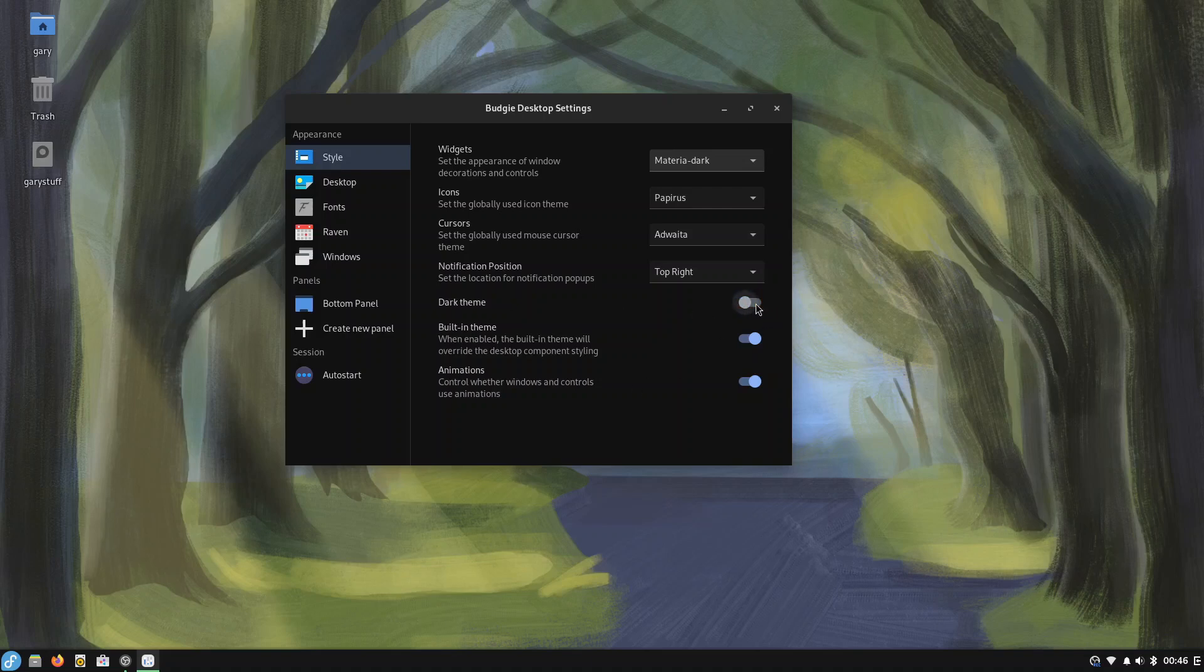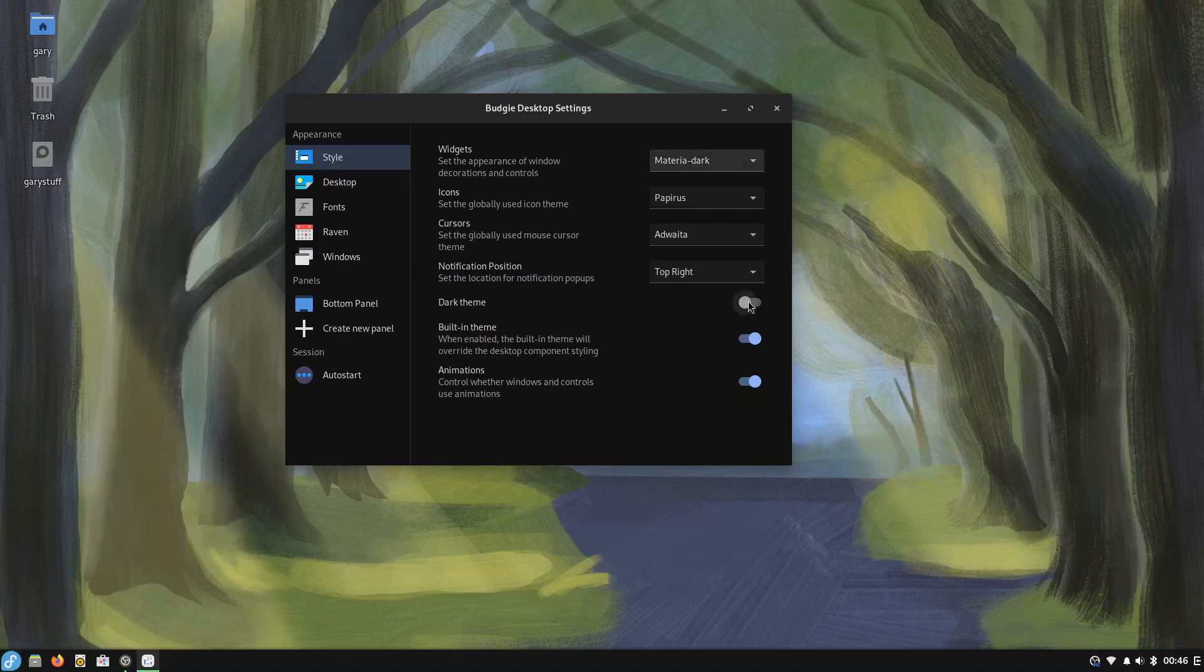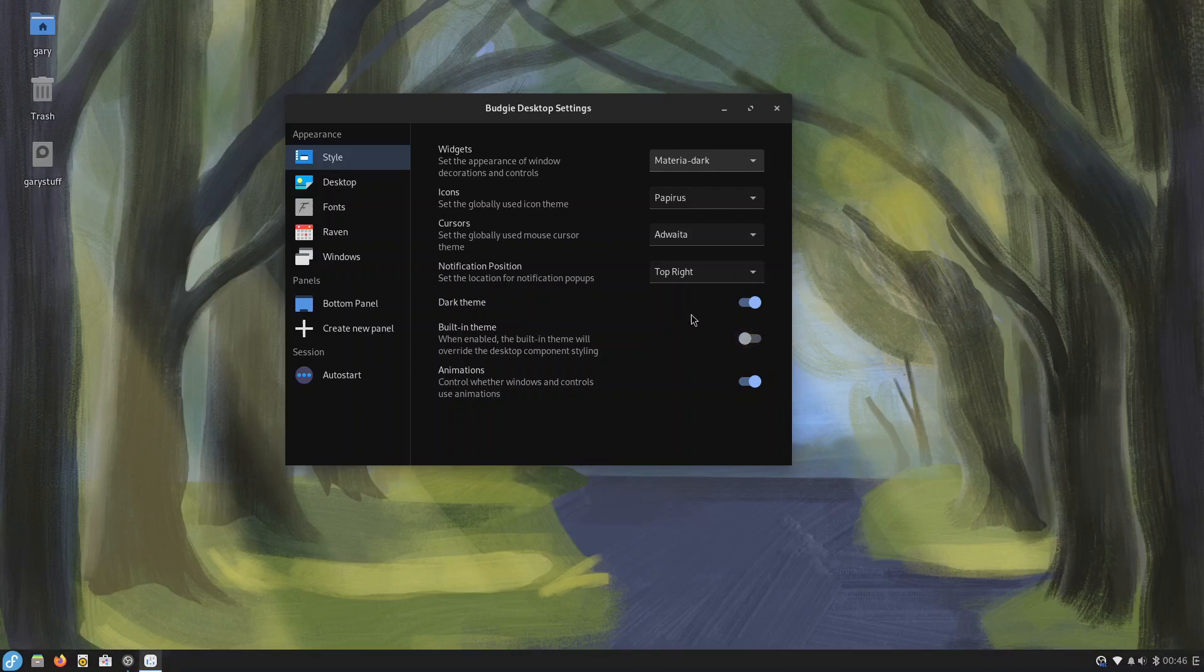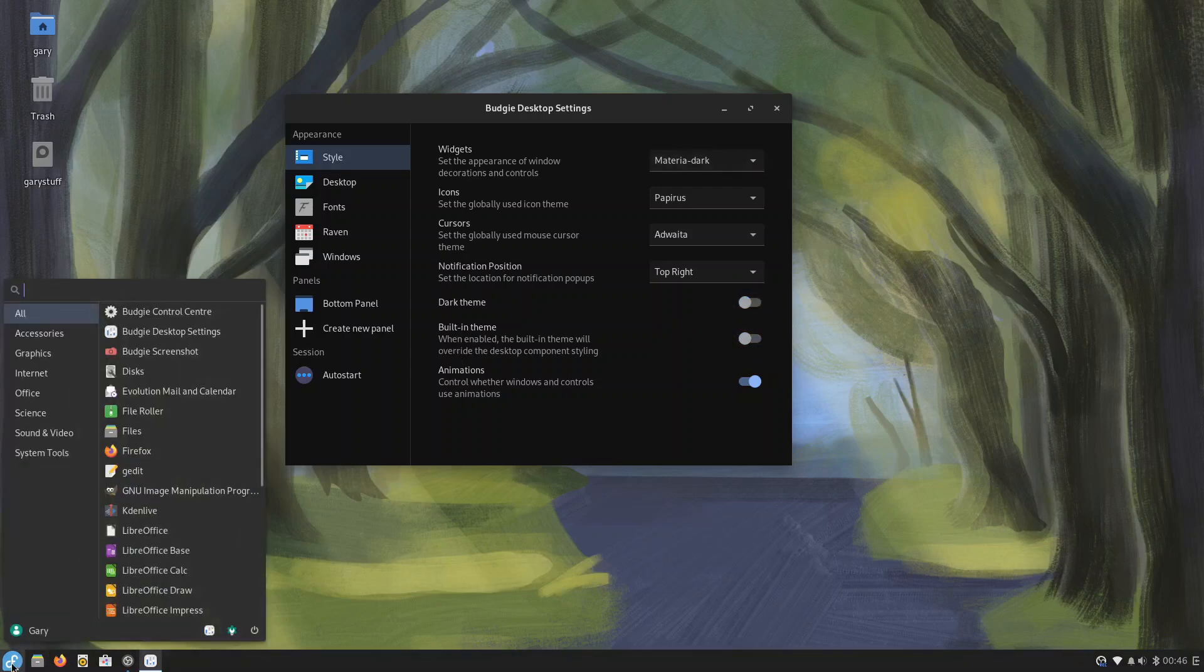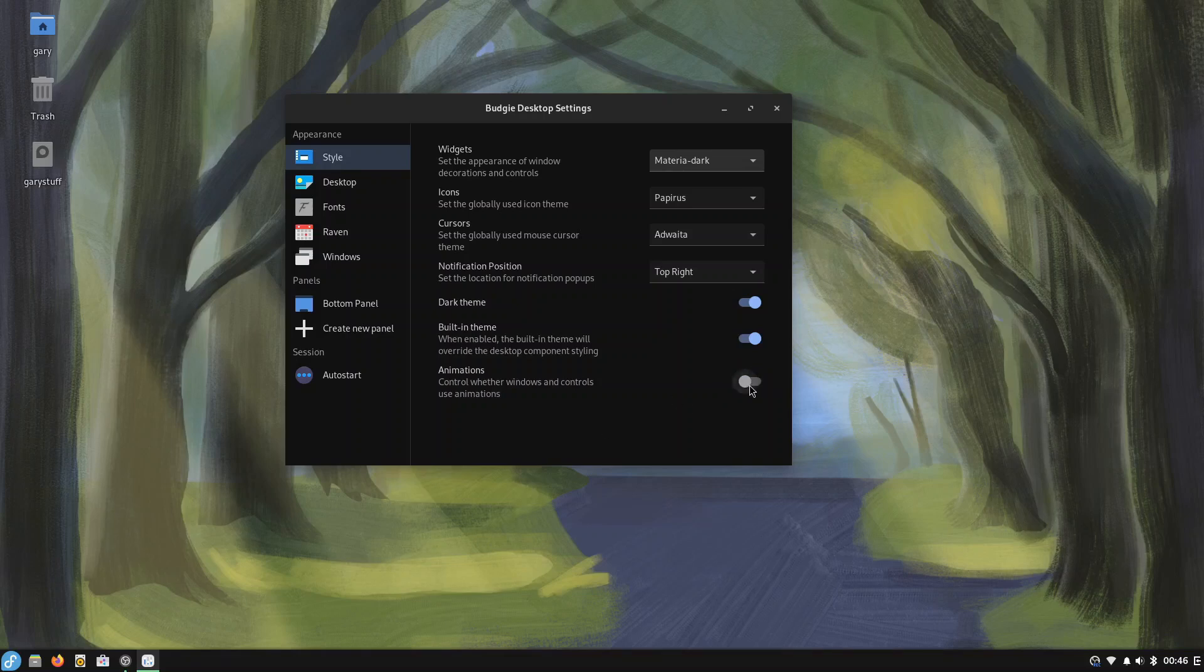There's various things you can change here so under style you can change your widgets to dark or light, icon style, cursors, notification position. You can choose dark theme or light theme so by default it's dark. I thought that would change as soon as I clicked it, it doesn't really do much.